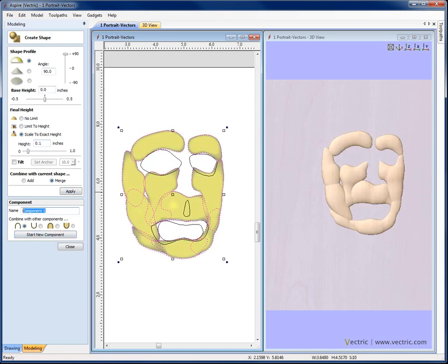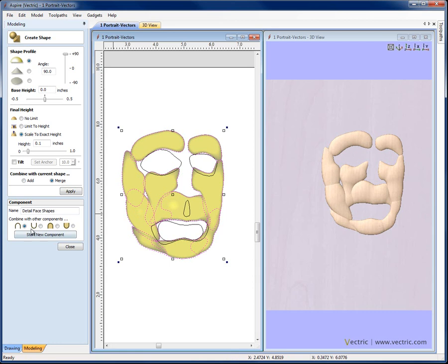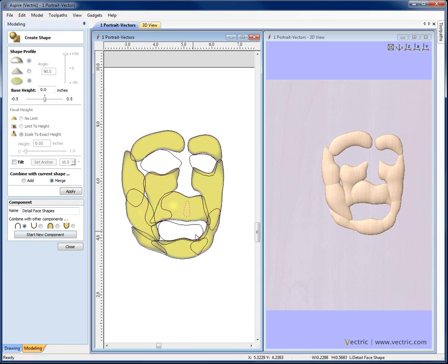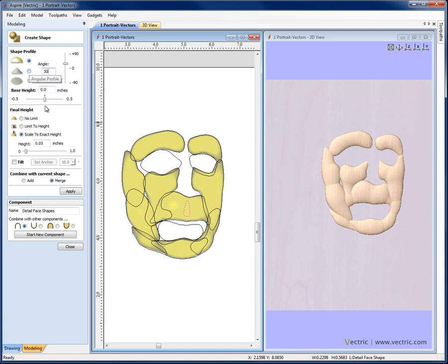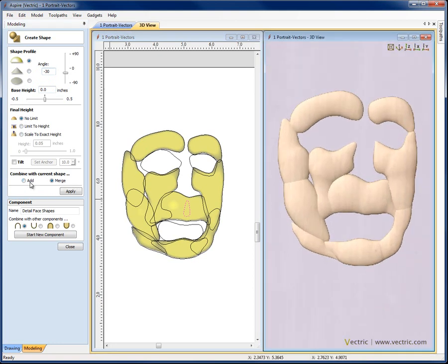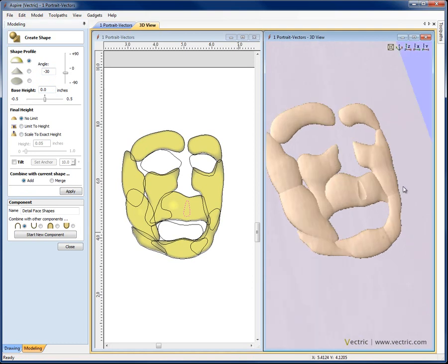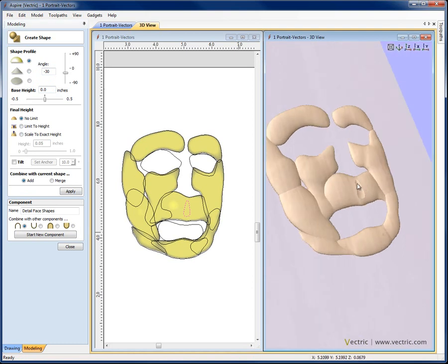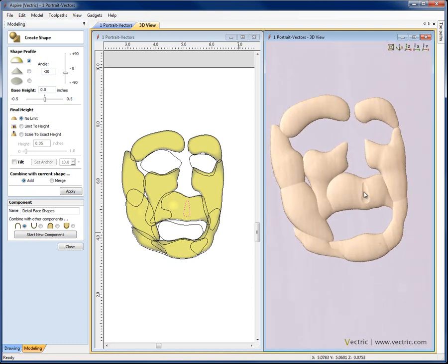And I'm just going to give those, so detail face shapes we'll call that. Now I want to add these other shapes into this but I don't want to create a new component. So I'm just going to deselect that and I'm going to go ahead and select this shape under the nose. This time I want that to come down a little bit into the face. So I'm going to take a curve profile. I'm going to make this only 30 degrees and no limit. And actually because I'm going to add this I want to make it negative 30 so that it becomes a slightly subtracted shape. So let's zoom in and then we'll hit add and you can see how that's just digging in to the shape that I've got there to create that indent under the nose.